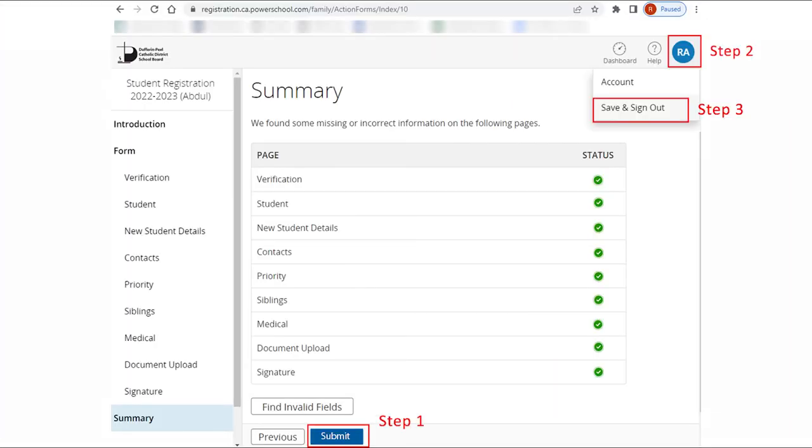Once the form has been completed, click Submit. Once the form has been successfully submitted, click Sign Out in the top right corner.